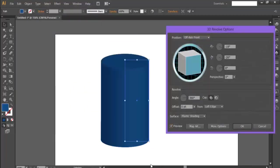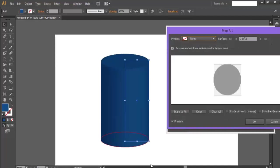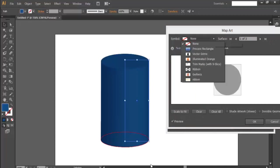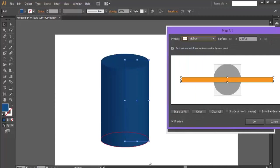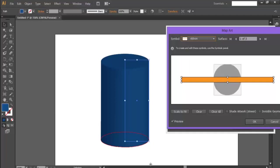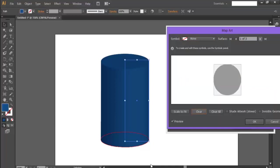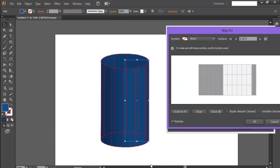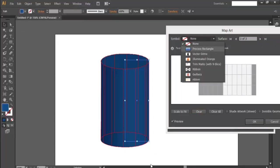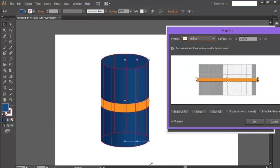Now it's good. Now the next step is to go to Map Art. We'll go to Ribbon. And this is not the correct place. We'll delete it. Clear. We'll go to the surface where we want to go. Okay, this. And we'll apply Ribbon. Yeah, now it's good.